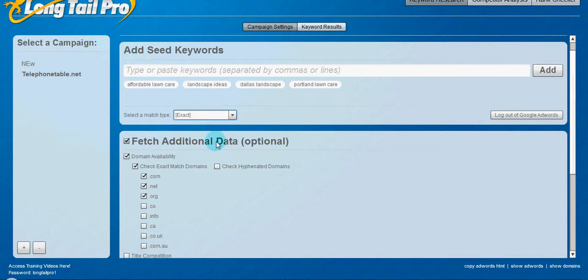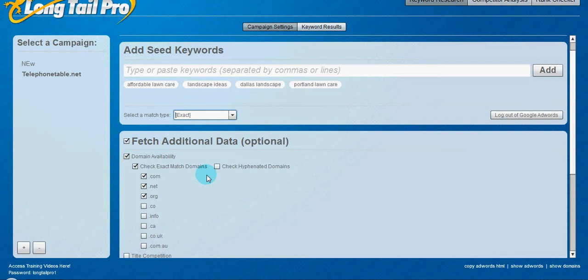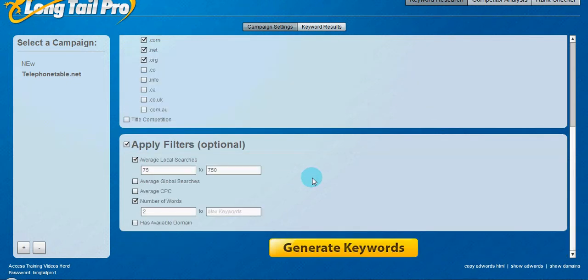I go ahead and I just do the domain availability just because it gives me a better idea of what's available, what's out there that people are already trying to rank for using micro niche sites. And so that's just something I do.